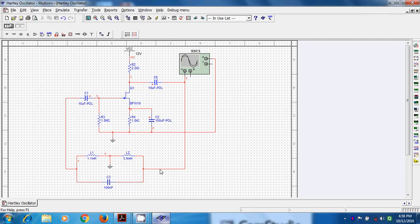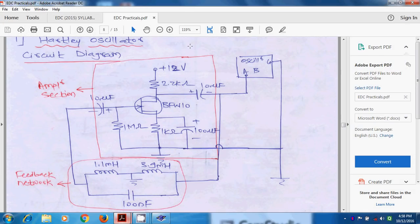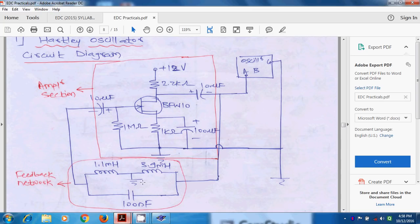Very first, we will see Hartley oscillator and this is very famous circuit diagram of Hartley oscillator. This is amplifier section and this is feedback path. This is the amplifier section that we already discussed in experiment number 2 as well as in 3. And this path is the feedback path.